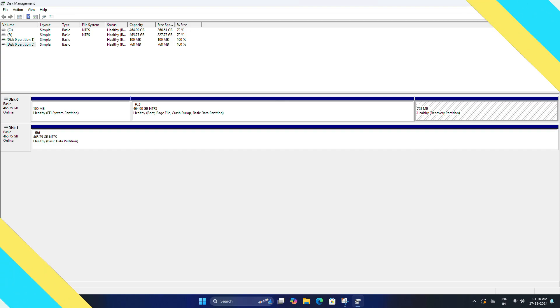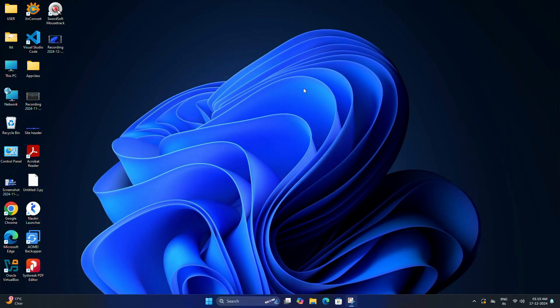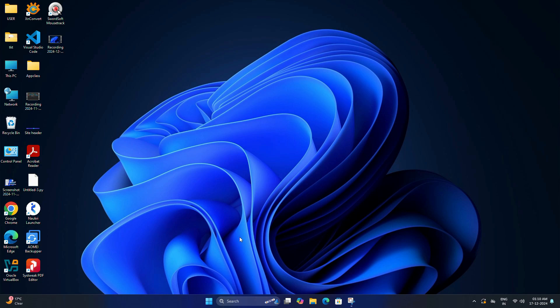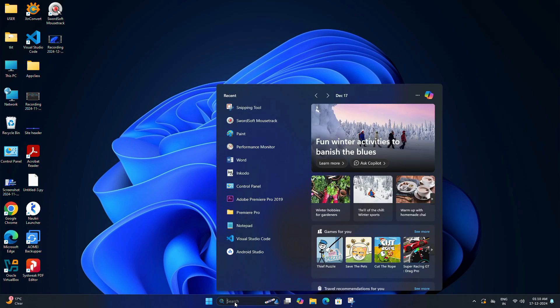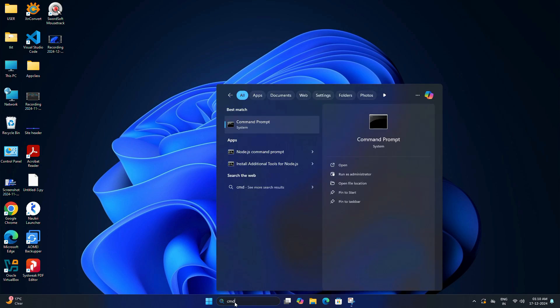All right, now that we have removed the Kali Linux partition and extended the Windows partition, there's one more important step you need to do. While Kali was installed, it replaced Windows bootloader with GRUB. Even though Kali is gone, GRUB might still be there and cause boot errors. So in the next step we will fix the bootloader to ensure your system boots directly into Windows without an issue.